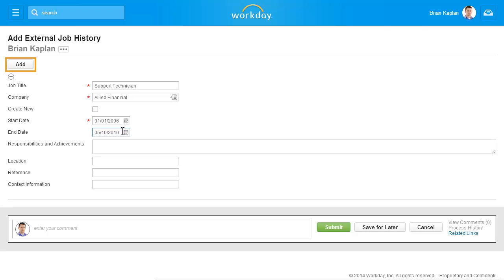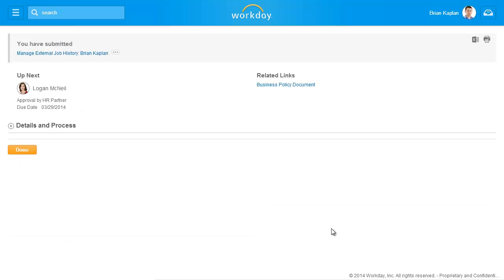Click the Add button at the top of the page to create another entry. Once you have filled out all the necessary fields, click Submit.